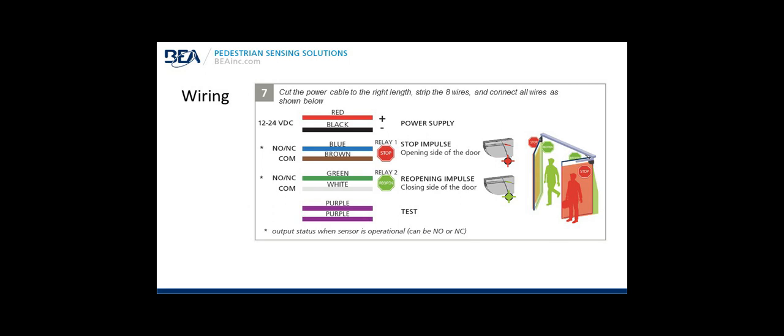Wiring continued: Step seven, cut the power cable to the right length, strip the eight wires and connect all wires as indicated below. Red and black are your power wires. Note that the power supply is 12 to 24 volts DC. That's DC only and that's a range between 12 and 24 volts DC. You cannot power the flat scan using AC voltage. Red is plus, black is minus. For the stop or stall function, the red LED, use the blue and brown wire for the signal on relay one. For reopening impulse, the green LED relay two, use the green and white wire. For tests or monitoring use the purple wires. The blue brown and the green and white can be configured as normally open or normally closed.